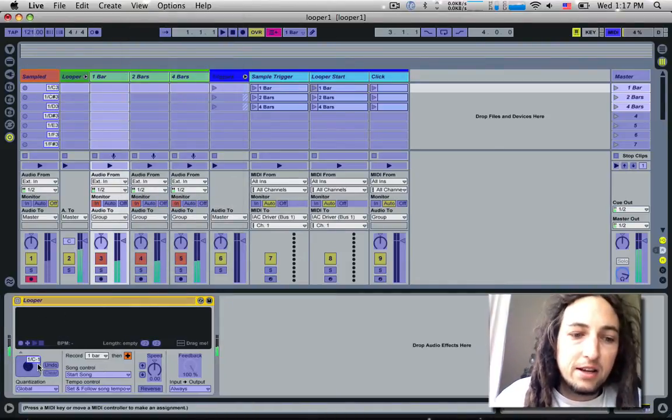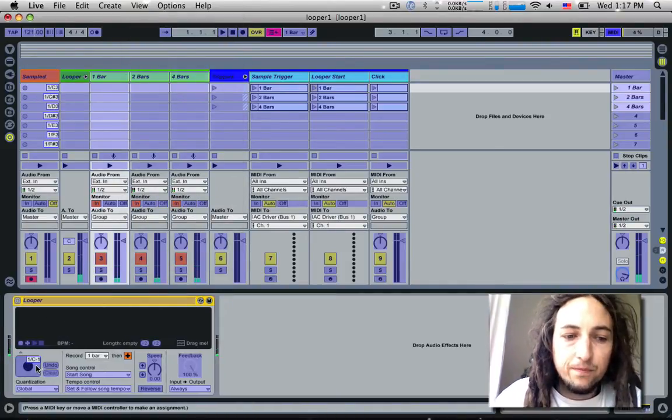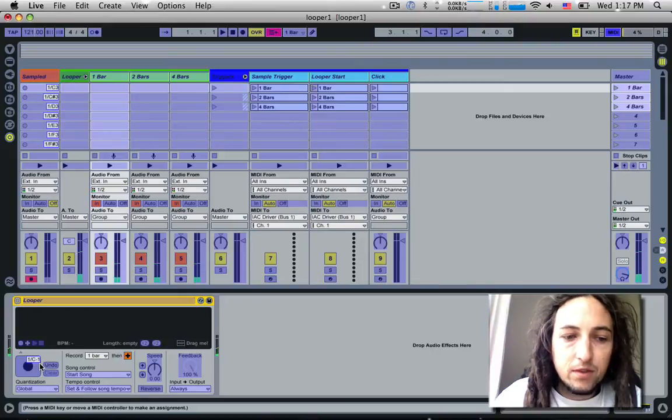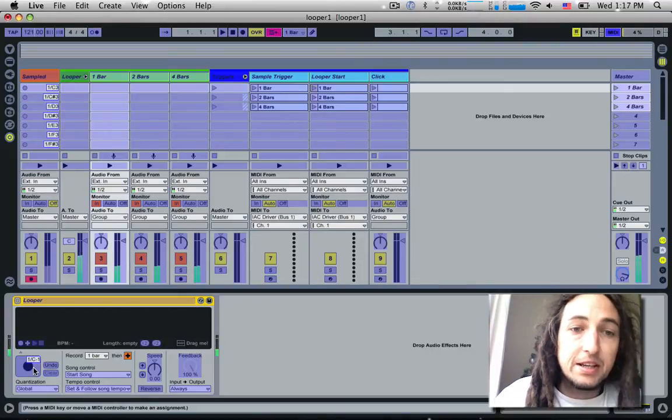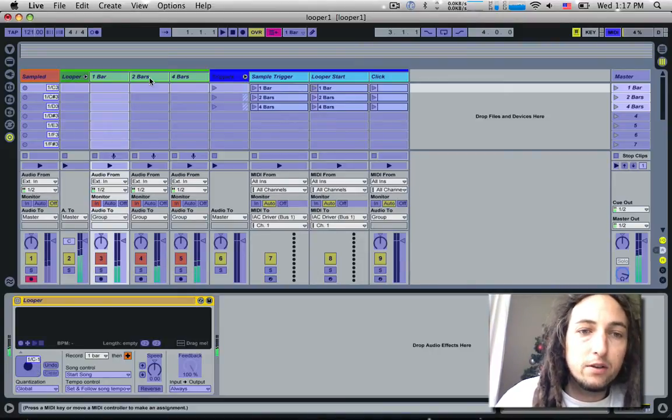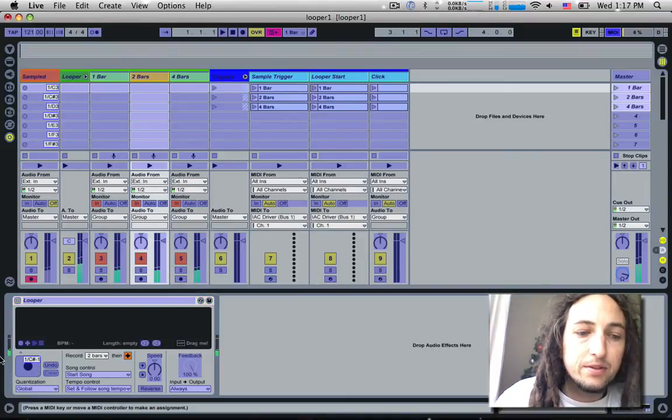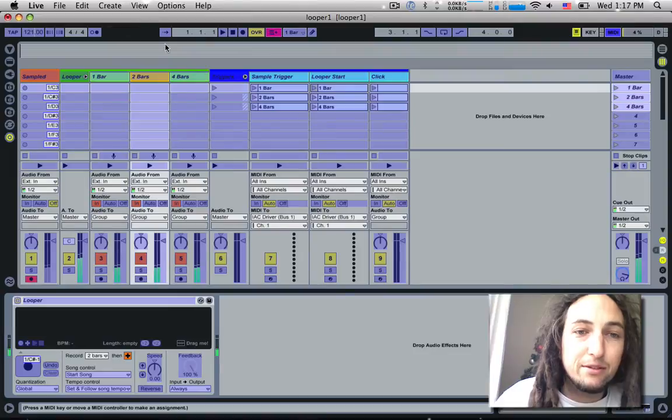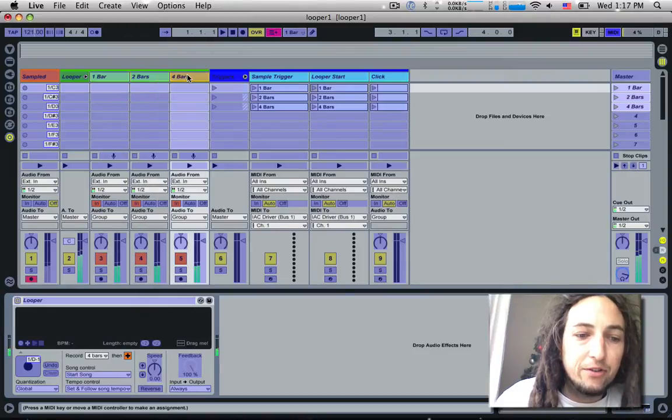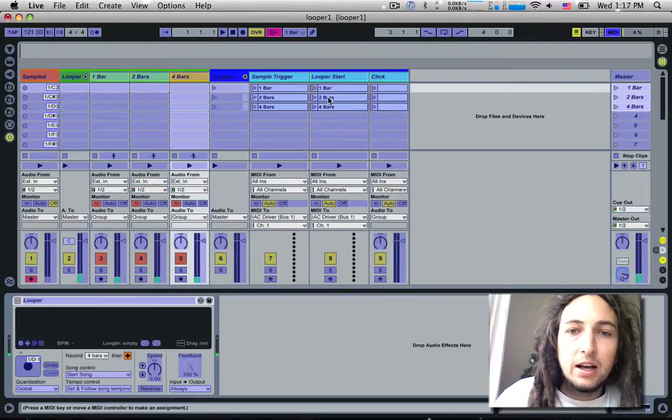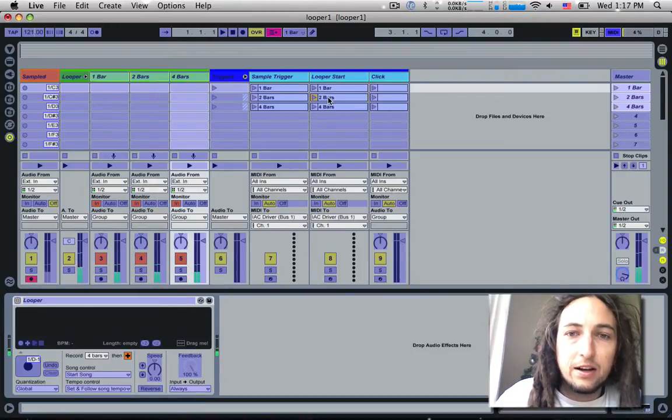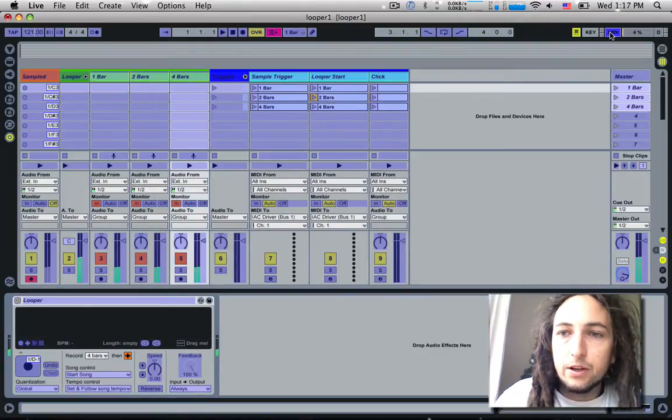If we go to the second looper, you'll see it's C sharp negative one, and the fourth one is D negative one. We notice that if we go out of MIDI mode and look at these individual clips, you see there's the C sharp and there's the D negative.